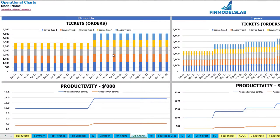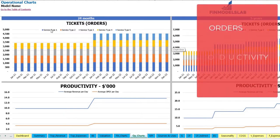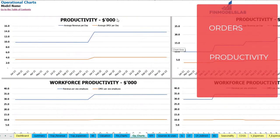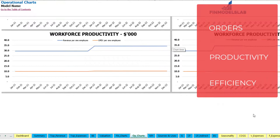On the operational charts tab you may see the main operational KPIs in two sets of charts. On the left side you may see 24 months; on the right side you may see 5 years or 60 months. At the top you may see the amount of tickets or orders by months, broken down by different service types. The next charts show productivity — average revenue per day and average OpEx per day. Finally, the last charts show workforce productivity: revenue per employee and operational expenses per employee.